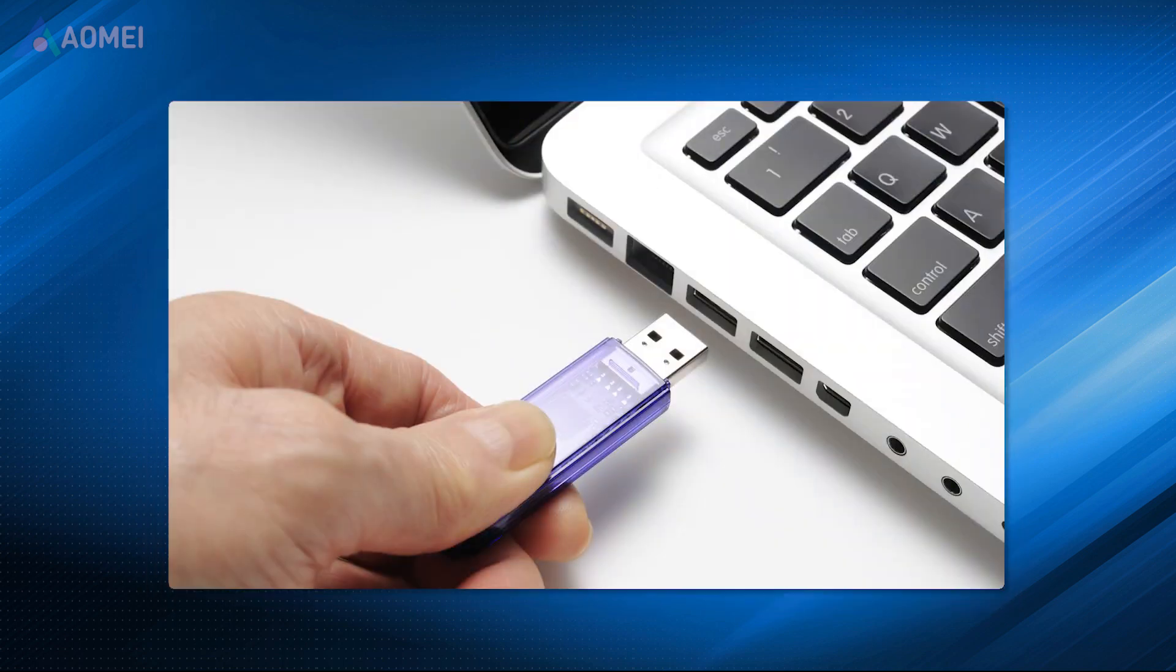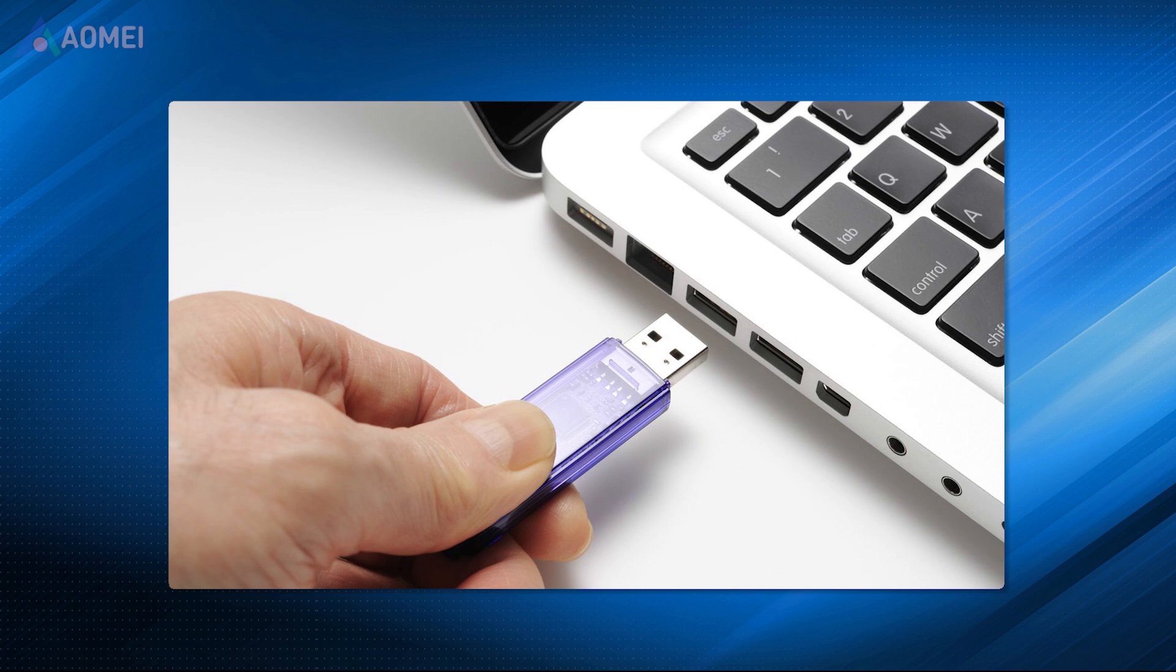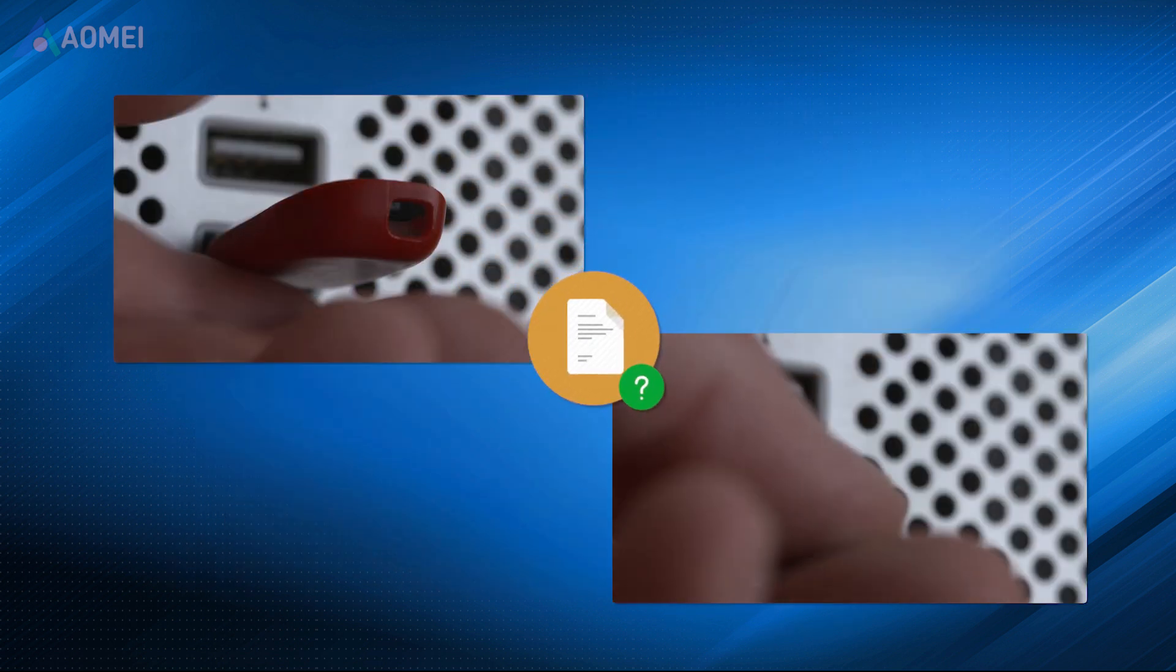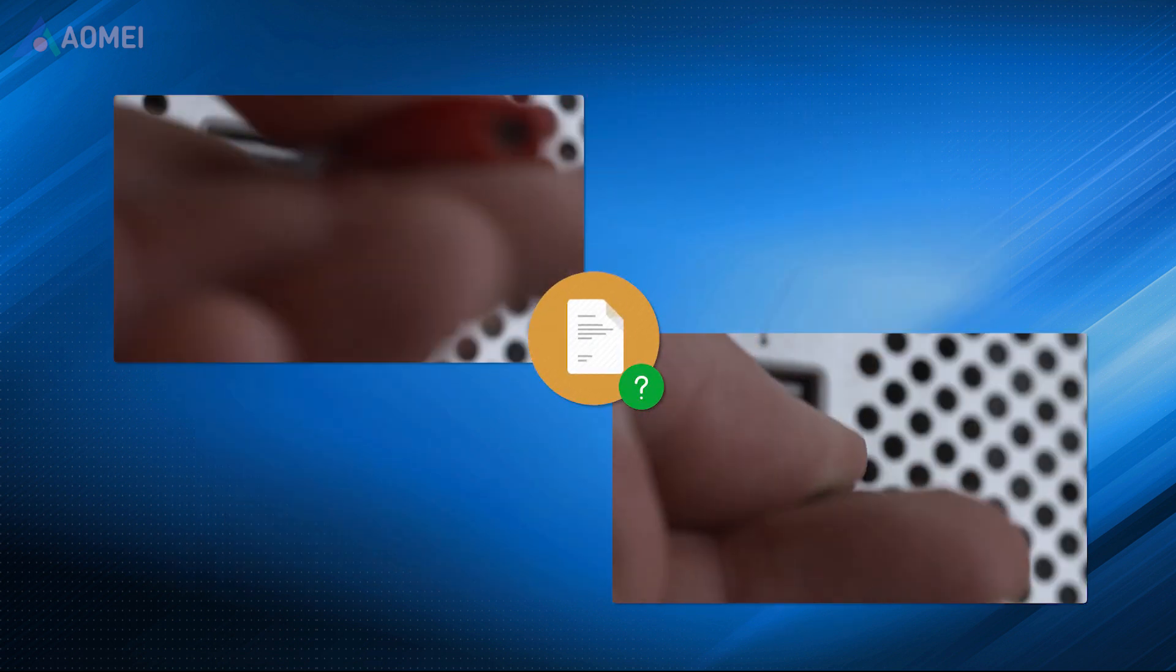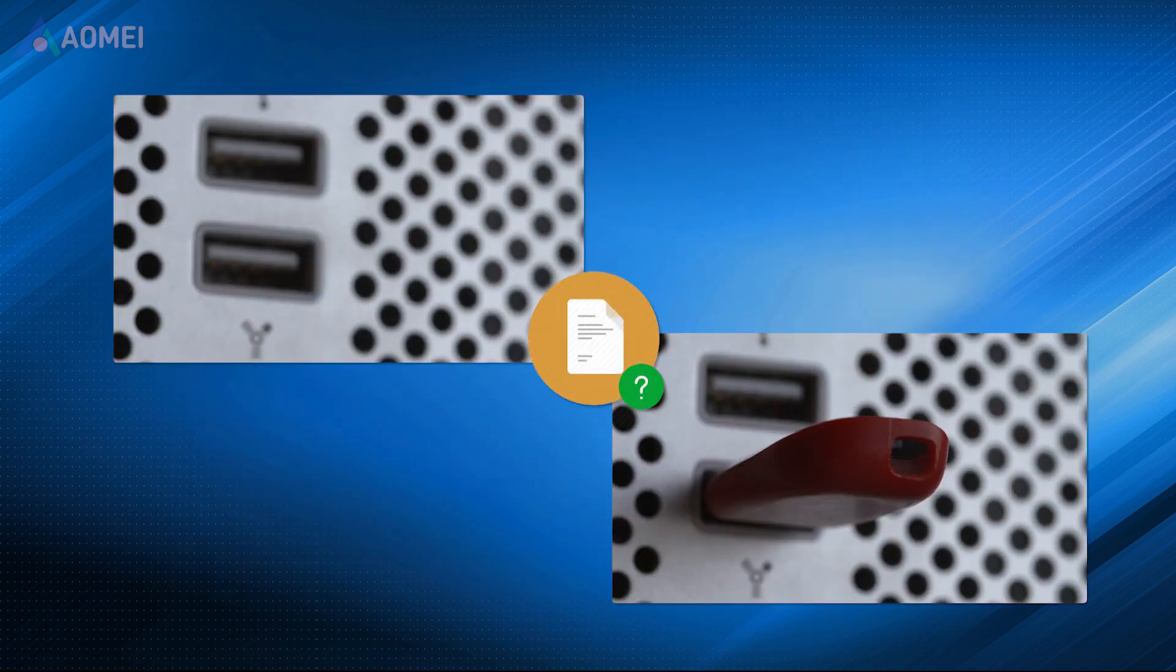Have you ever accidentally deleted files on a USB drive or found that all files are gone when you unplug and plug the USB back into your computer?